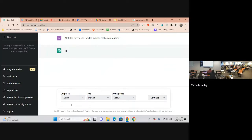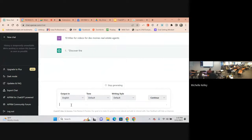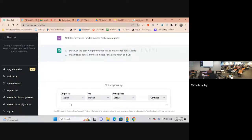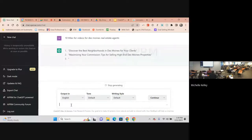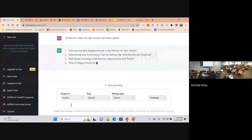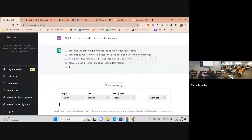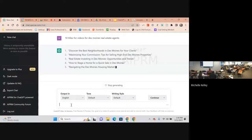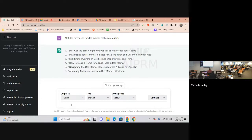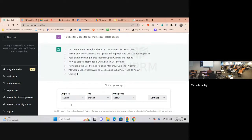One of the things that I love about this is you can also ask it to do a video script for you. Let's do 10 titles for videos for Des Moines real estate agents. Discover the best neighborhoods in Des Moines for your clients, maximizing your commission, tips for selling high-end Des Moines properties, how to stage a home, real estate investing, navigating the Des Moines housing market, attracting millennial buyers to Des Moines.